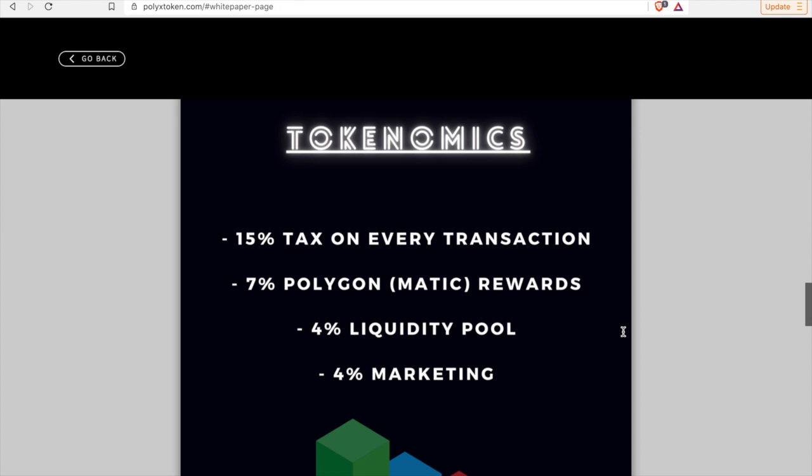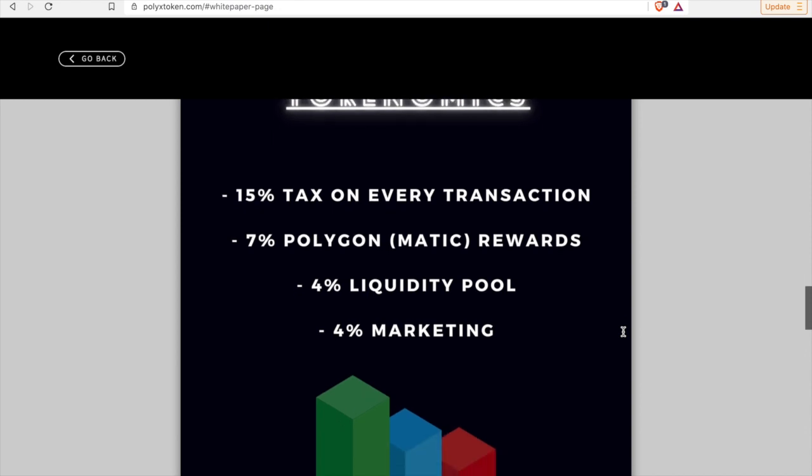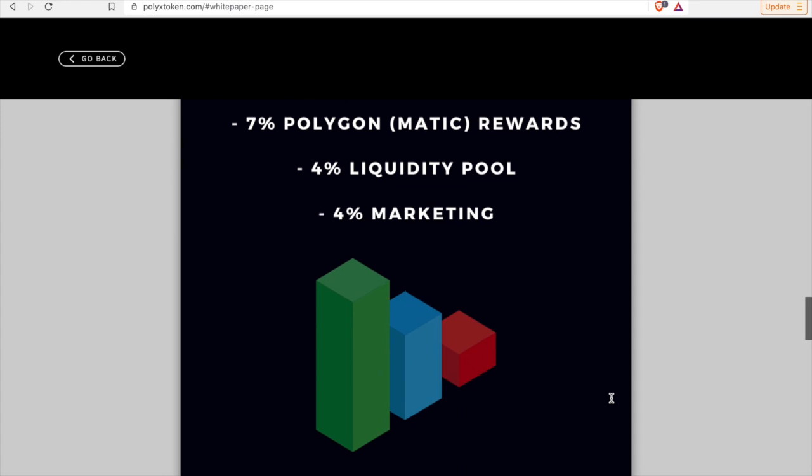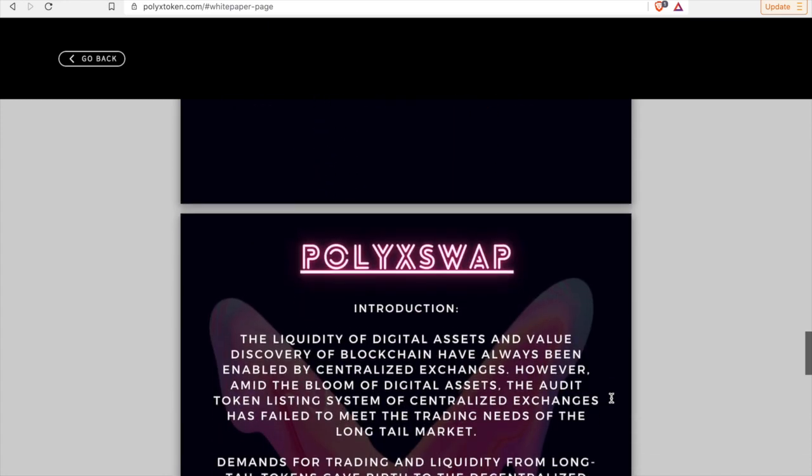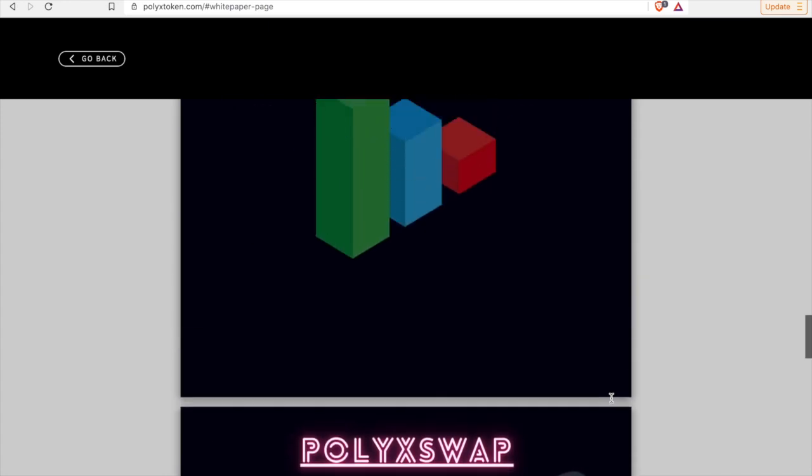The tokenomics, once again, very simple, very straightforward. There's a 15% tax on every transaction. Seven percent goes to the Polygon Matic rewards which go directly into your wallet, and four percent liquidity pool, and four percent goes to the marketing. Very important, right, we want them to be marketing.